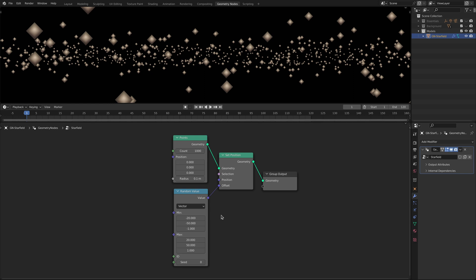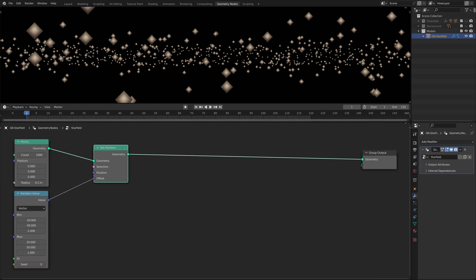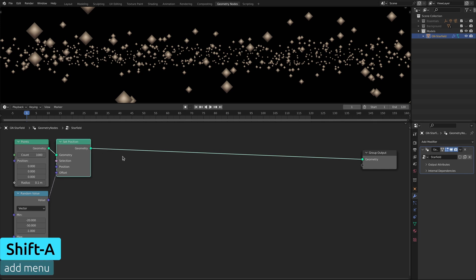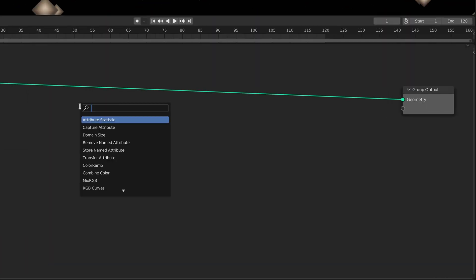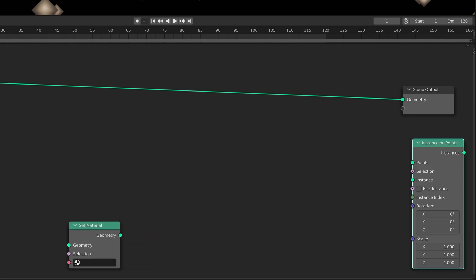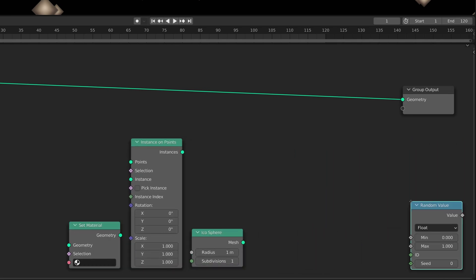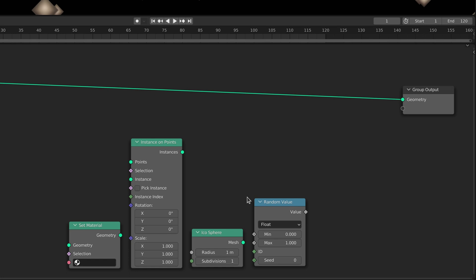To set the shape and material of the stars again use the add menu and the search field, this time to bring in a set material node, an instance on points node, an icosphere node, and finally a random value node.